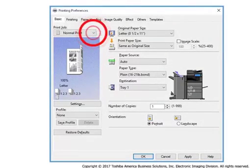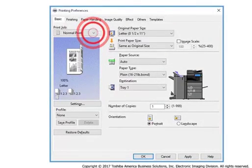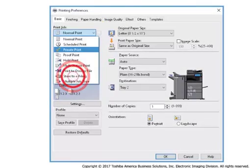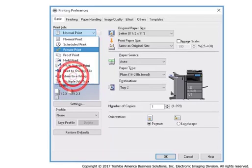From the Basic tab, select the Print Job drop-down box. Select Store to eFiling.